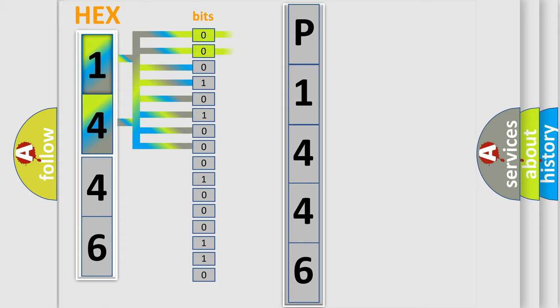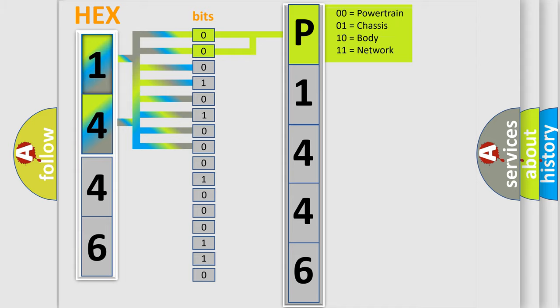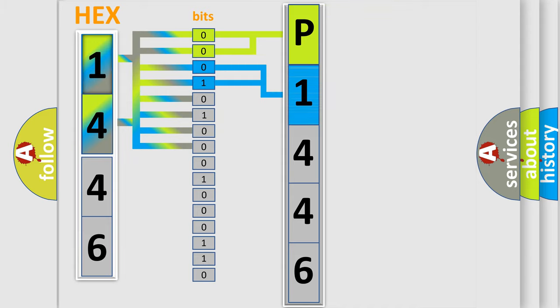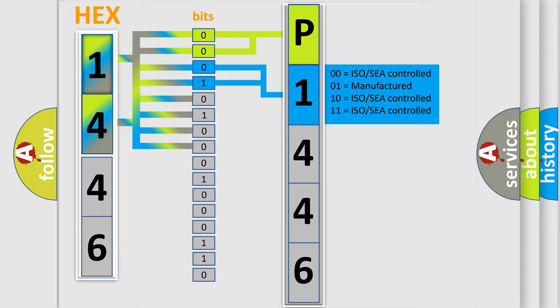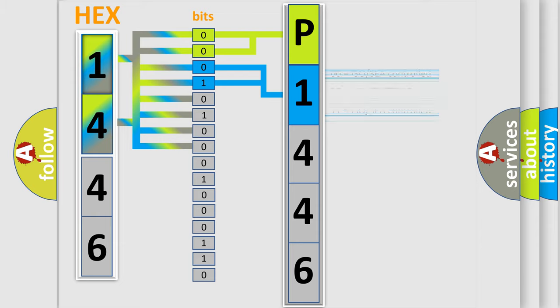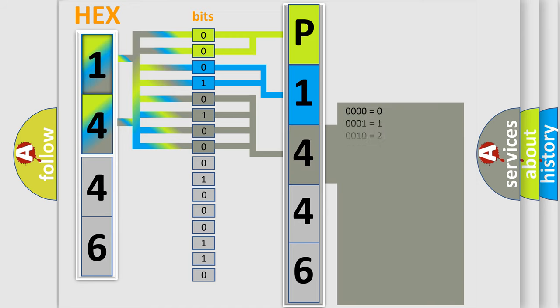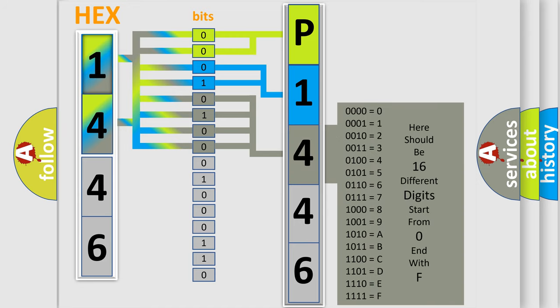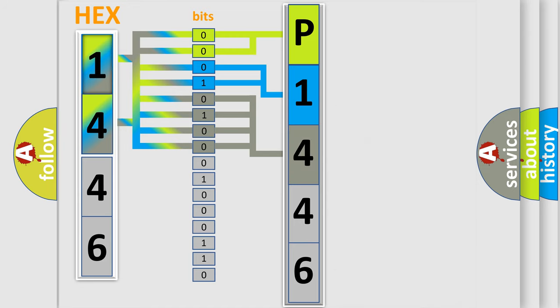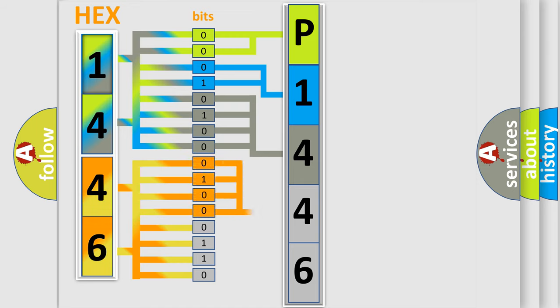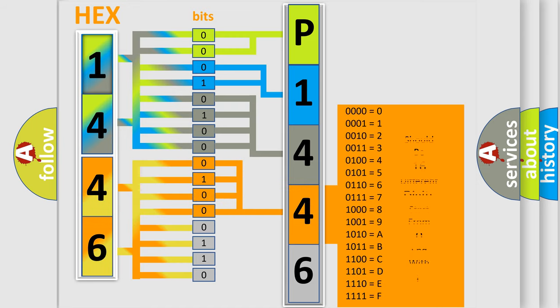By combining the first two bits, the basic character of the error code is expressed. The next two bits determine the second character. The last bit styles of the first byte define the third character of the code. The second byte is composed of a combination of eight bits. The first four bits determine the fourth character of the code, and the combination of the last four bits defines the fifth character.